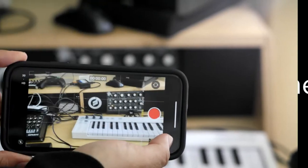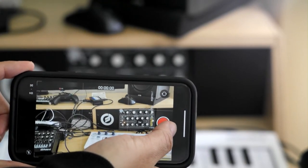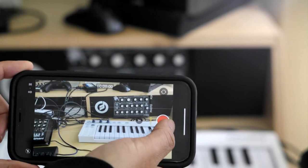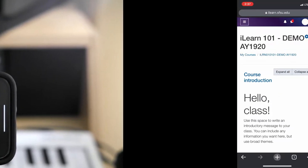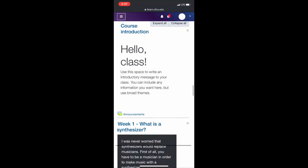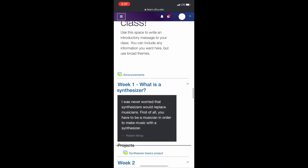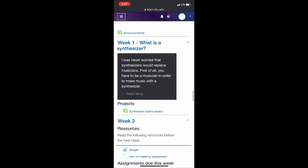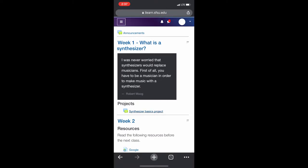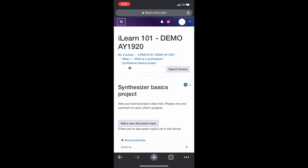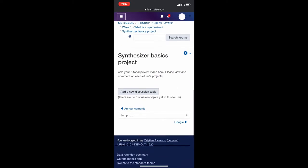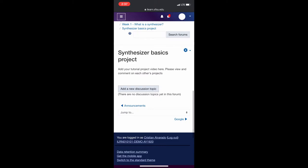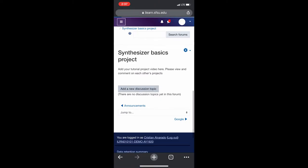You can also add video from your phone, using your phone's built-in browser. Record your video on the phone. Then using your phone's browser, navigate to the iLearn course. Open the forum, click the Add Discussion Topic button.